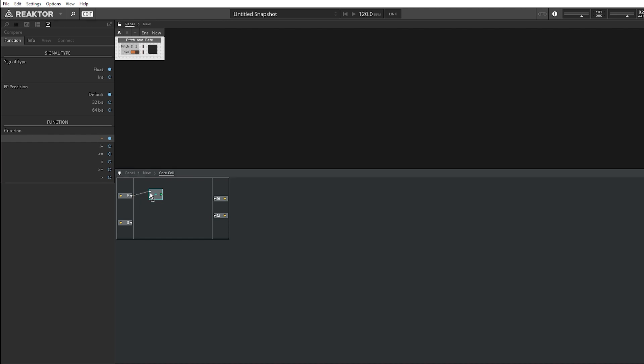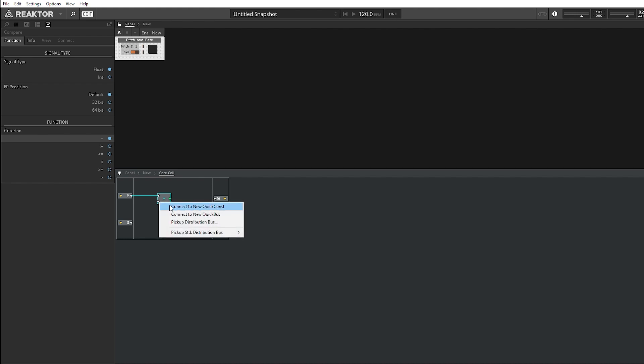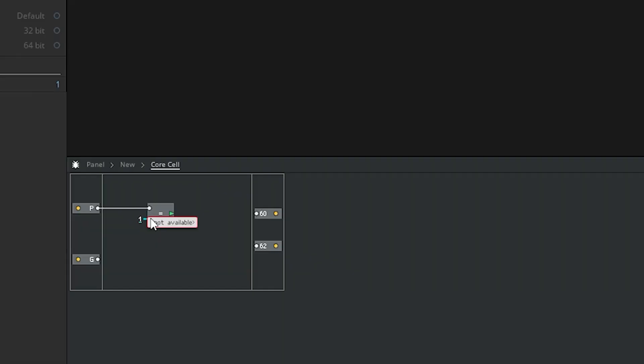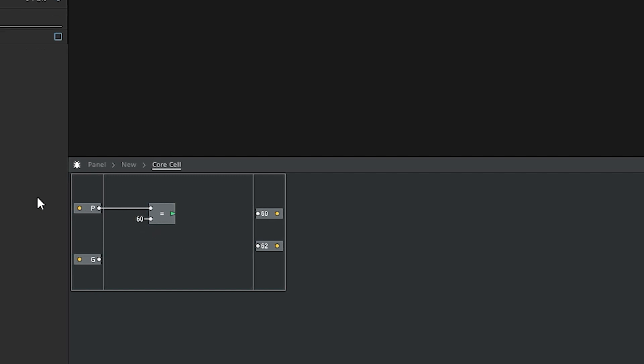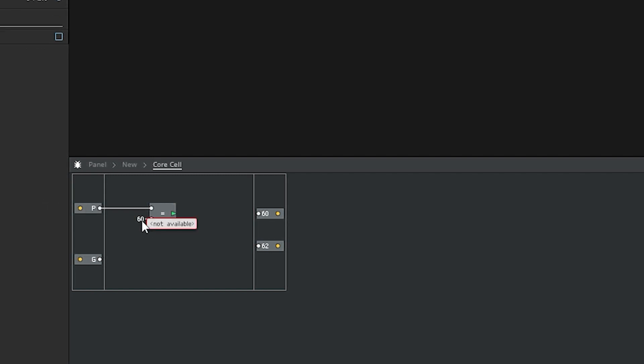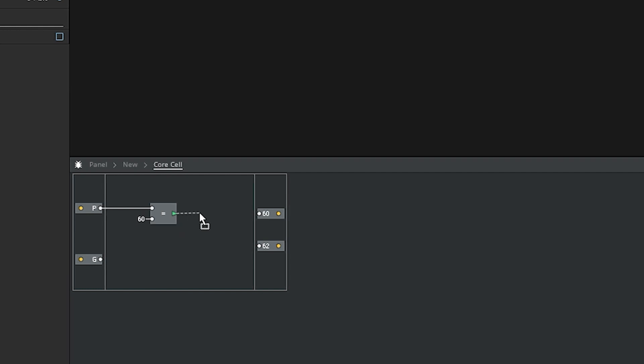Now then, we want to know, is pitch equal to 60? And if it is, that means we're hitting the C key. Right? So we can create constant, and we can type in 60. If we hit C, and it does match 60, this will send out a true value.